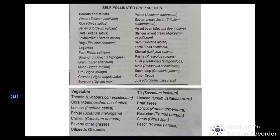In vegetables: tomato, okra, lettuce, brinjal, chili, grasses, potato, and strawberry. In fruit crops: apricot, nectarine (Prunus persica), citrus, and peach — these are all self-pollinated.